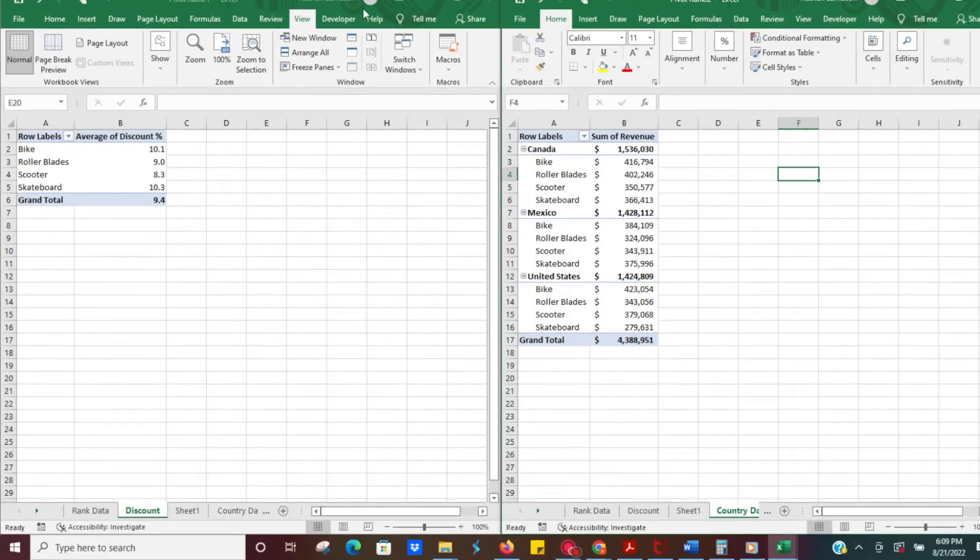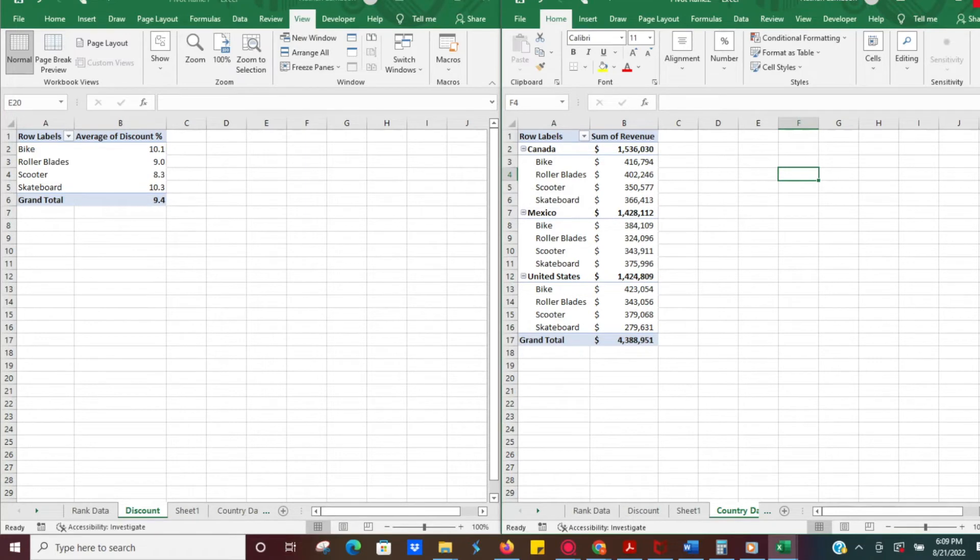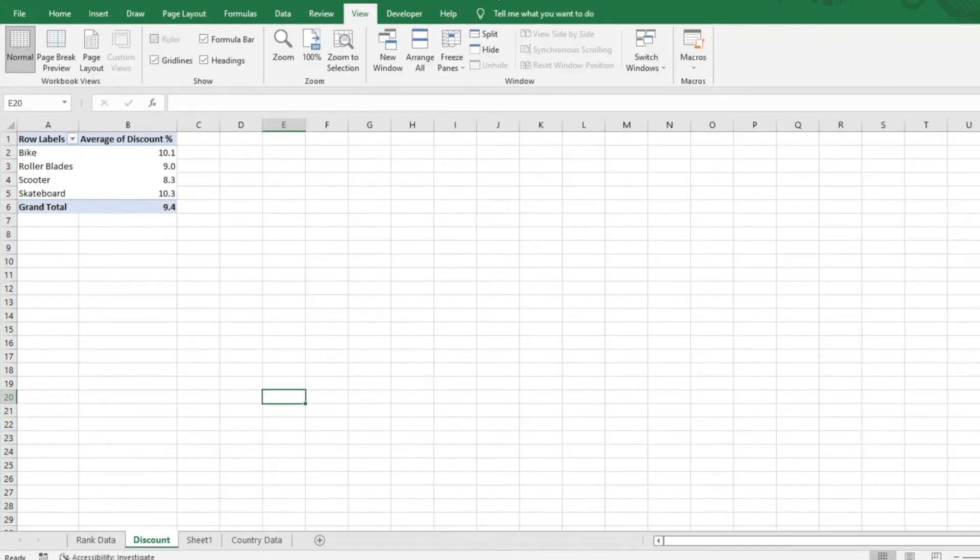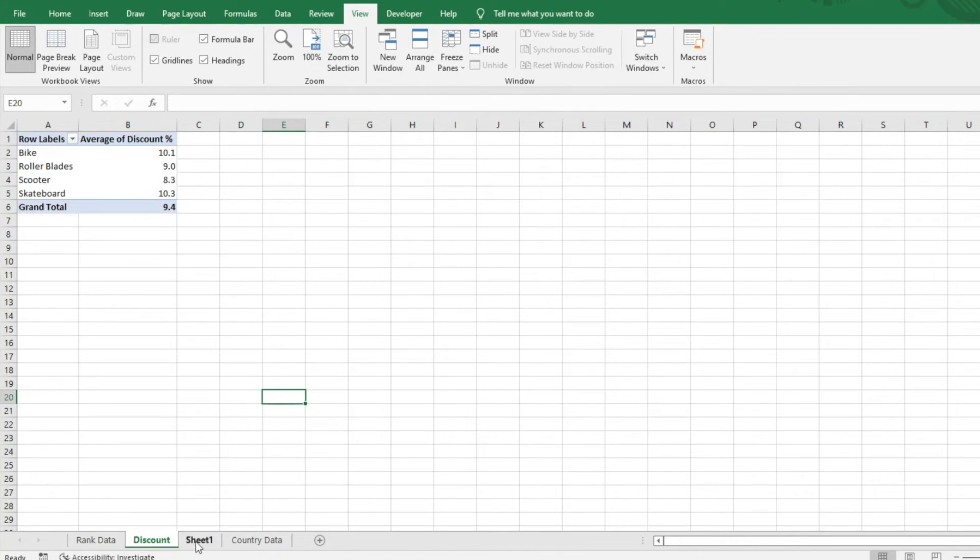If you save it as is and close it, it's even going to open up with two windows. However, if you don't want that, you can just close one of your windows and you'll see that rather than Pivot Rank 1 or 2, it's going to just have your normal sheet. Then you can save it, close it out, and it will open up with one window.